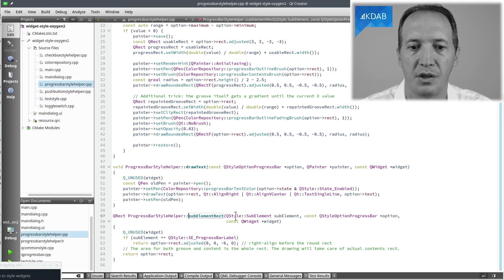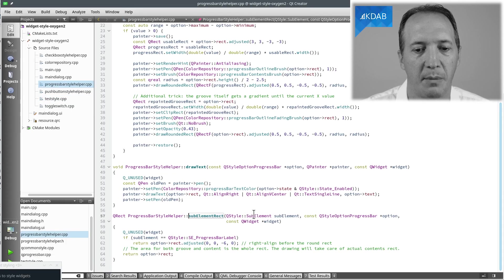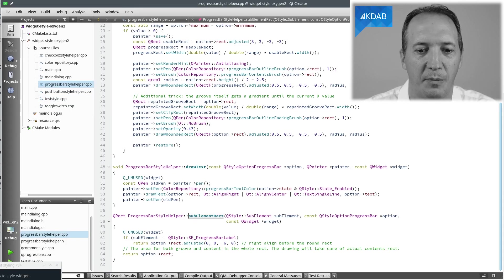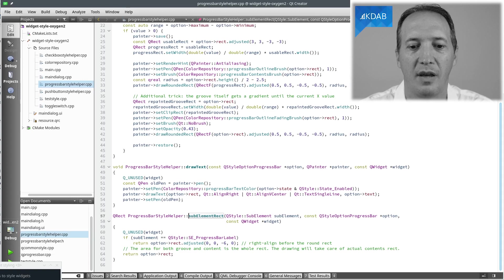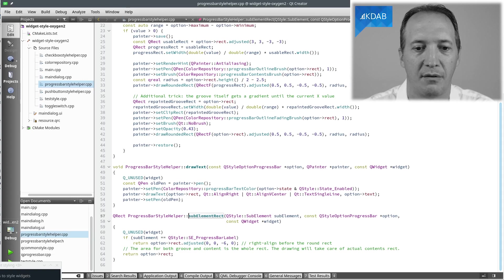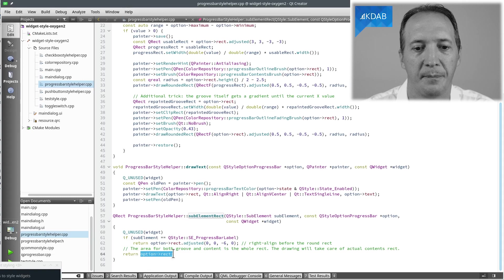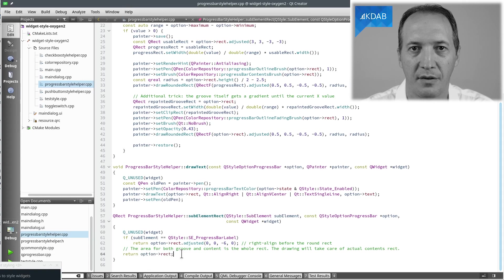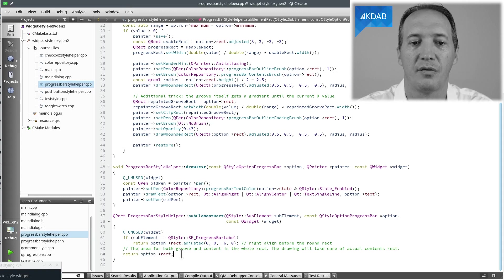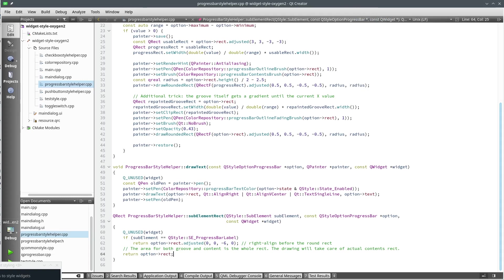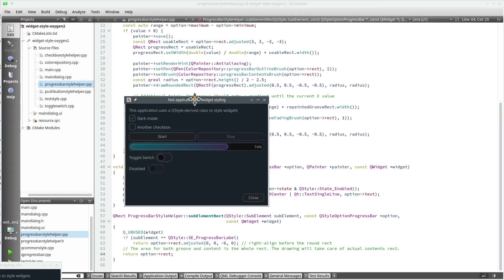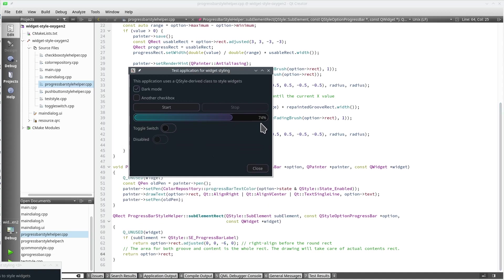Usually it's a switch on the type of sub-element, but actually in our special case here we want the area for the groove to be the whole widget. So we simply return option rect. We want the area for the contents to be the whole widget as well. We will of course calculate where to show it, but the overall area is the whole widget. And we simply want the label to be an area that stops six pixels before the right edge, otherwise they would collide one to the other here. So we simply define that area to be everything except the last six pixels.